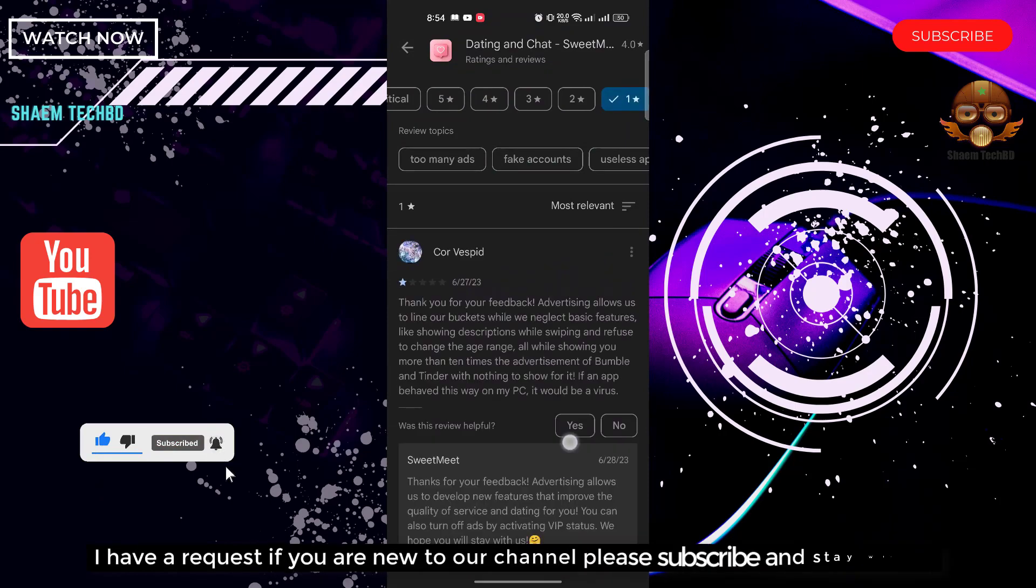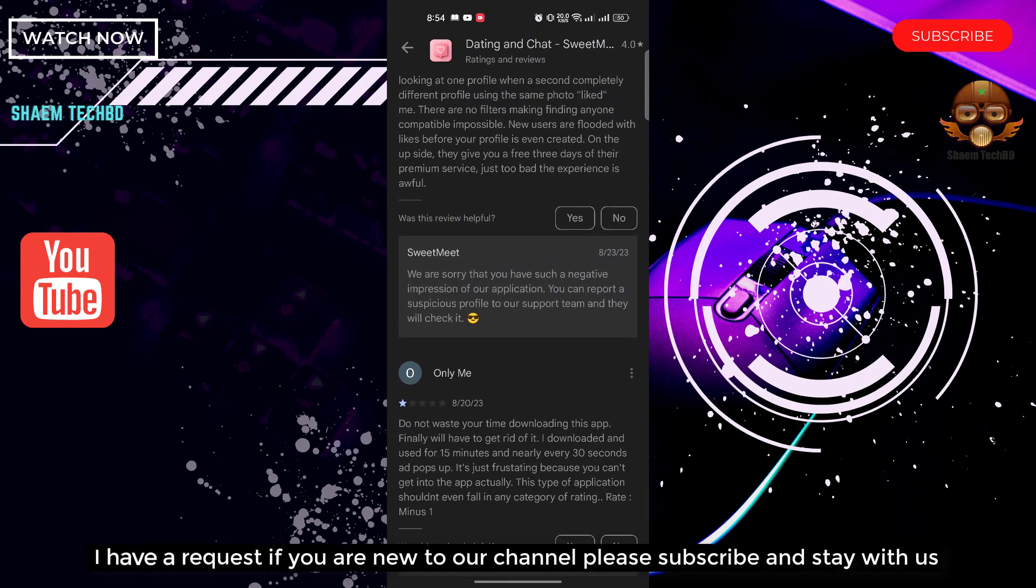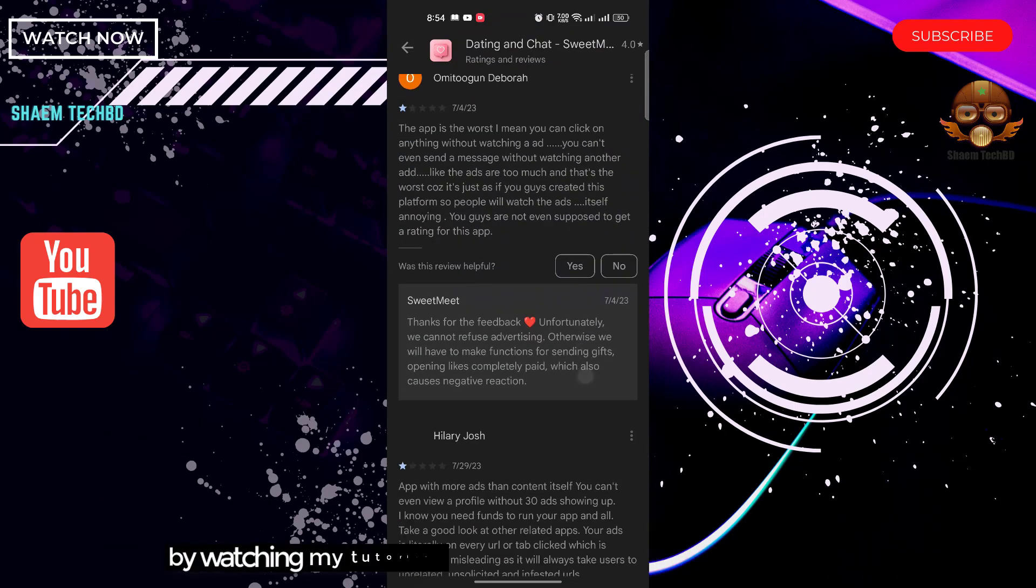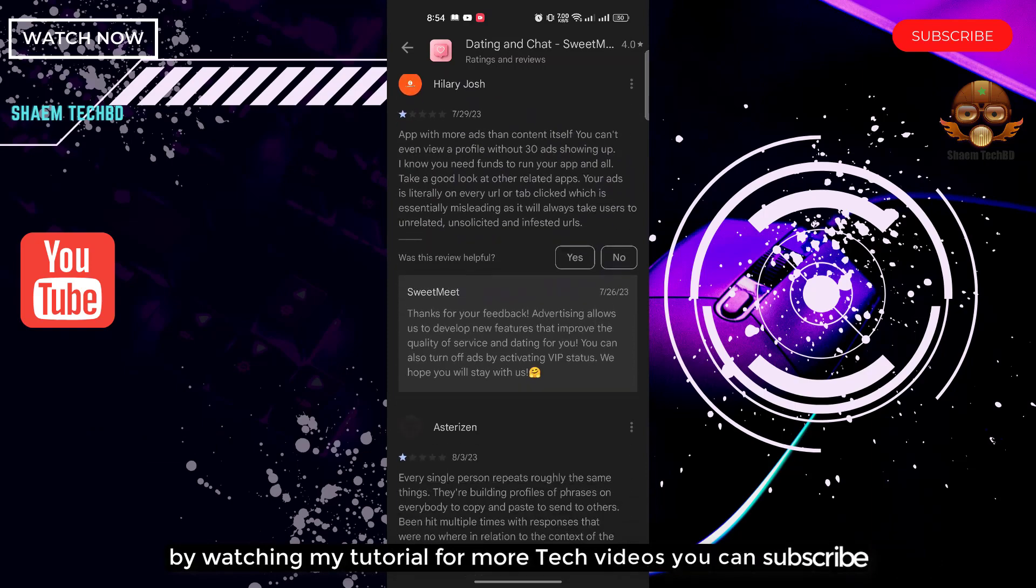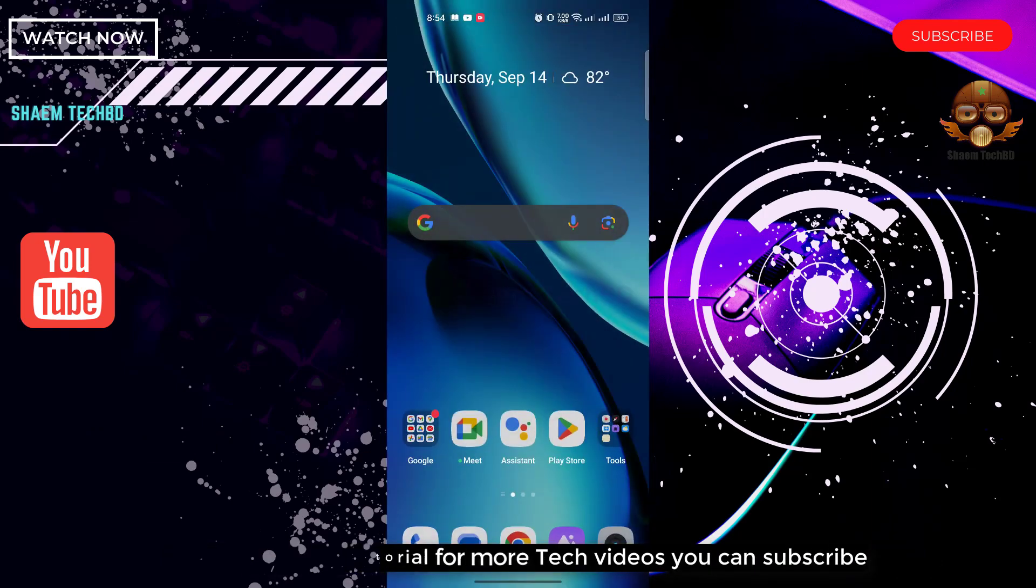I have a request: if you are new to the channel, please subscribe and stay with us. By watching my tutorial, for more tech videos you can subscribe.